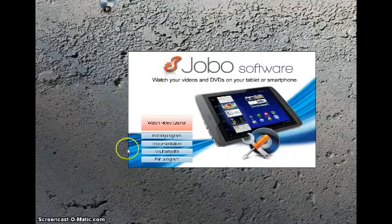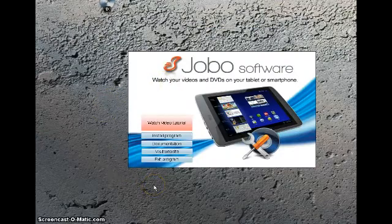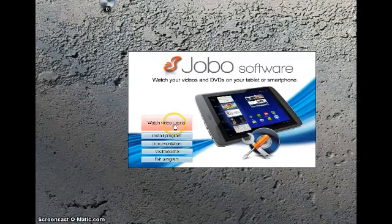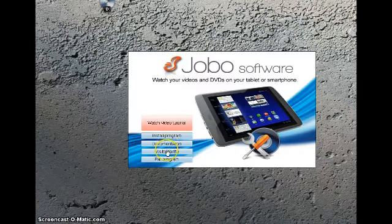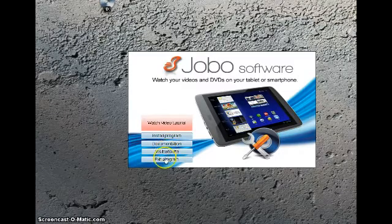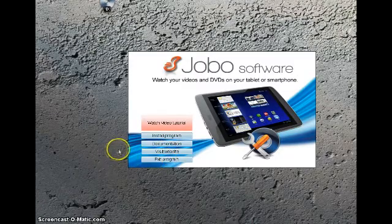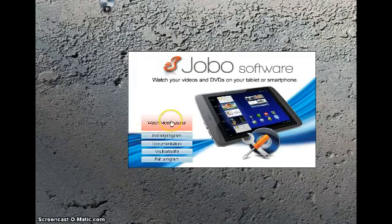The install splash screen will appear. From this splash screen you can watch video tutorials, install the program, look at the documentation, visit the website, or exit. What you should do is have a look at the tutorials before you install the program. But having done that, we're going to install the program.